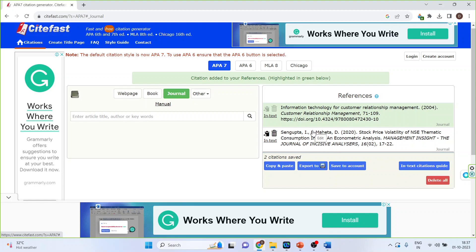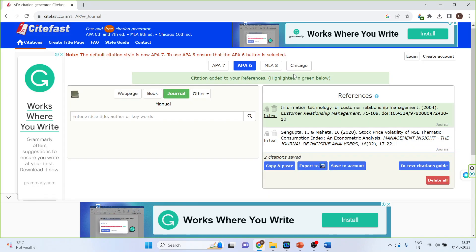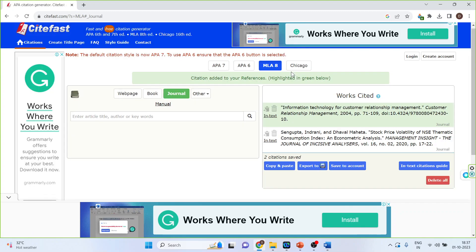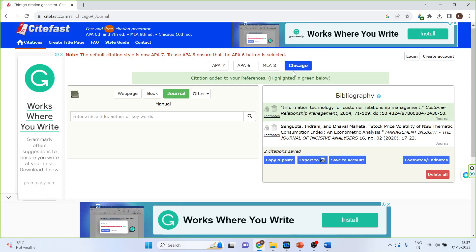Moreover, the citation style can also be changed. Just click here, APA 6. It will give you a warning that all your citations will change to the new style. Click OK. Then MLA 8, click OK. Then Chicago, click OK. You can export all these things in Word format or you can copy and paste also.